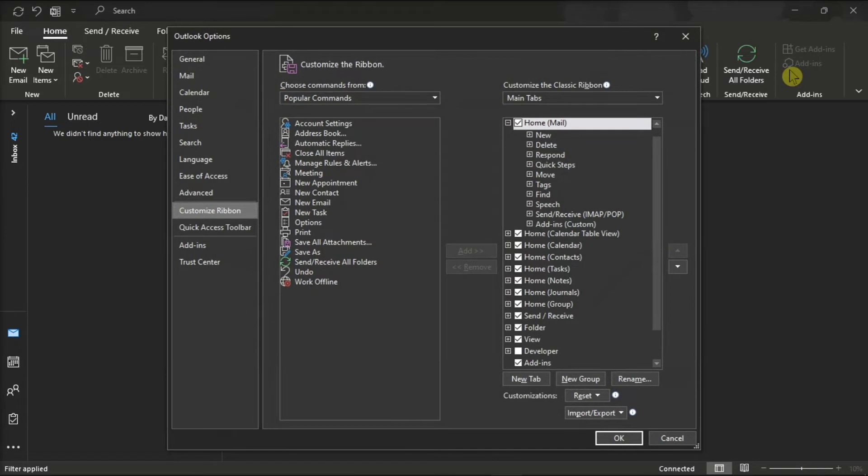On the window, uncheck the Home Mail tab, and then select OK.